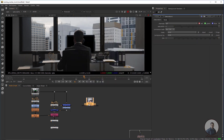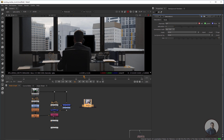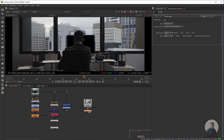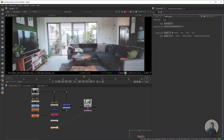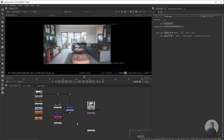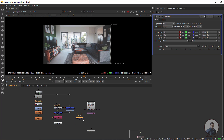This is our imported image. Now take a Reformat node from Tab, select this one, press one, and reformat it.